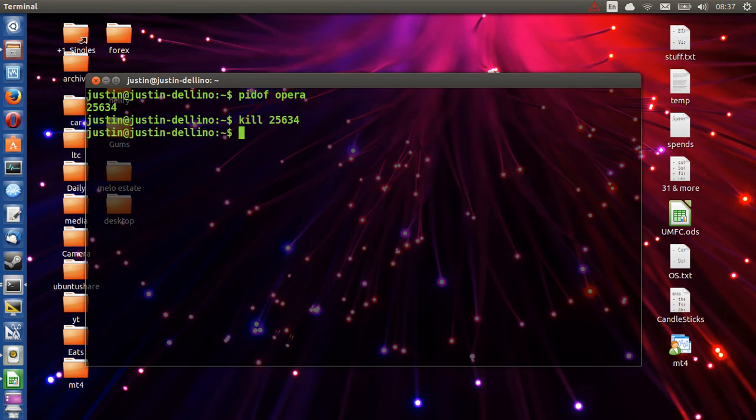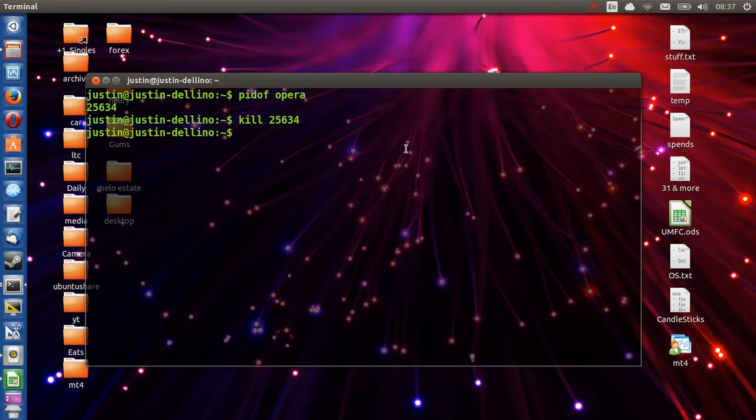I've exited the program and then I can just open it up as per normal in here again if I like. So that's pretty much it guys. That is how you exit or kill a frozen program in Ubuntu 13.10.